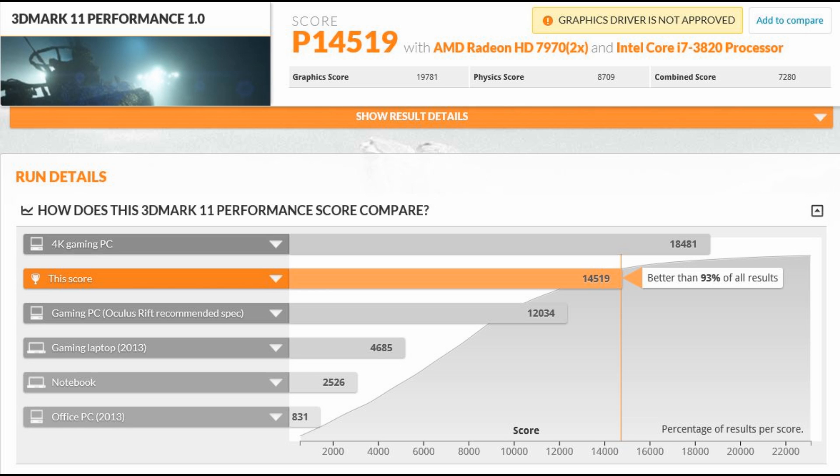And updating the drivers has done very little to the score. It's upgraded it ever so slightly but when I ran the test again it downgraded it ever so slightly. So those test results are pretty much identical.